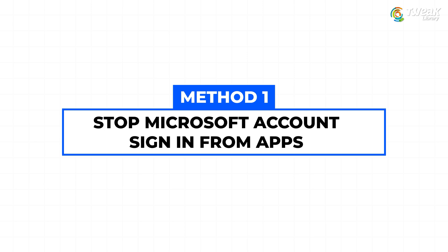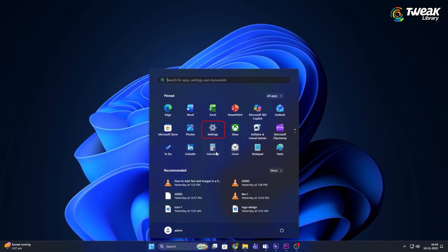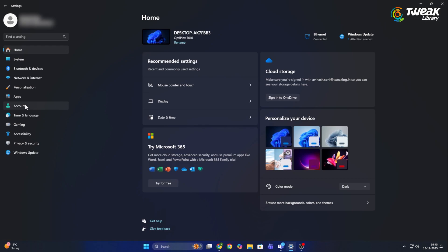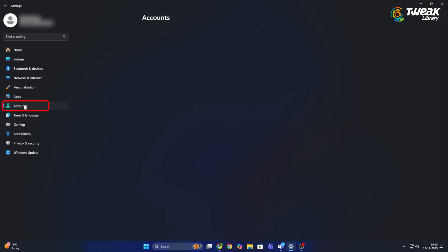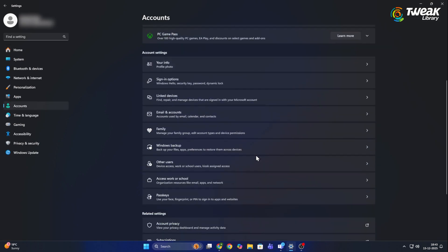Method 1: Stop Microsoft account sign in from apps. Open the start menu and go to settings. Click on accounts. Click on your info.